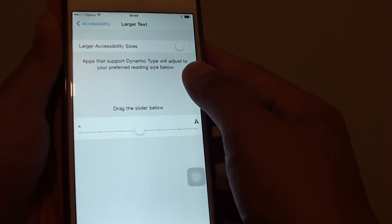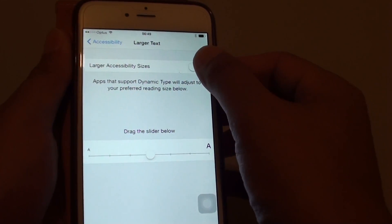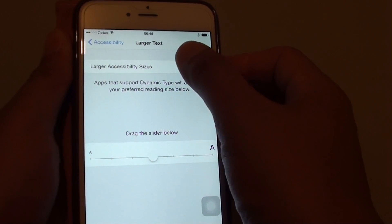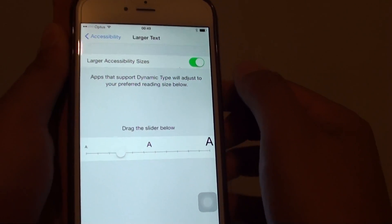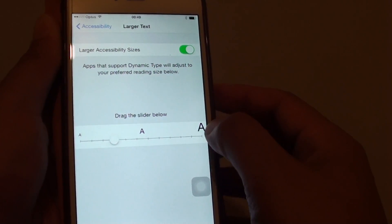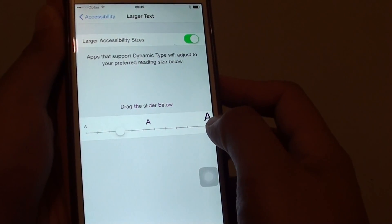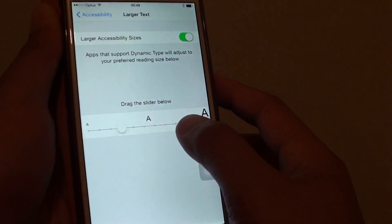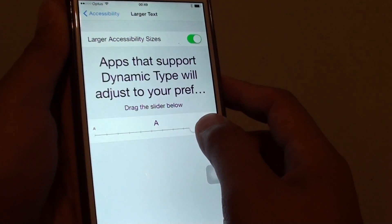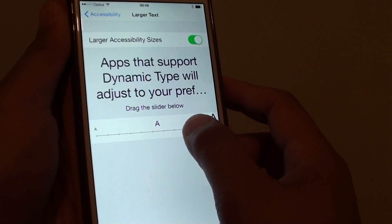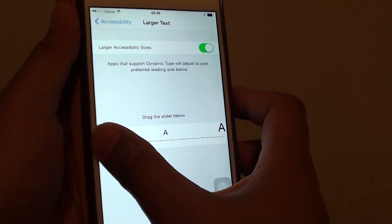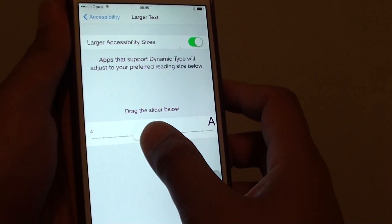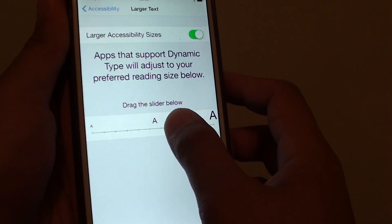Tap on the Larger Accessibility Sizes switch at the top. This will allow even larger font sizes. Using the slider, you can drag it to the far right or far left to increase or decrease the font size.